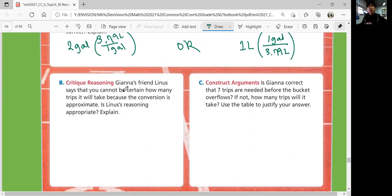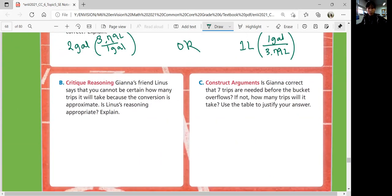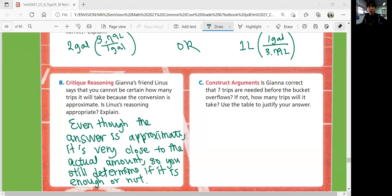If you think about it being about this much, you could still say, I'm going to need at least this many trips. So even though the answer is approximate, it's still very close to the actual amount, so you can still determine if it's enough or not. Part C: Is Gianna correct that seven trips are needed before the bucket overflows? Let's actually check that.